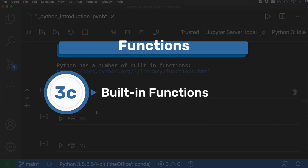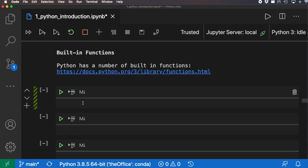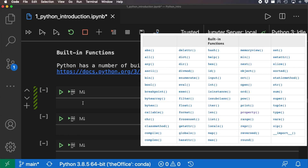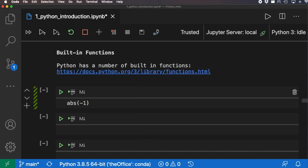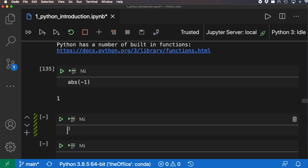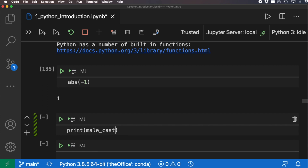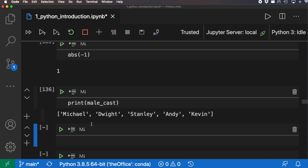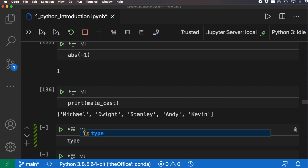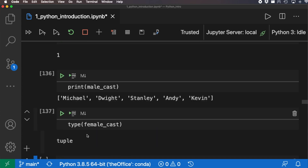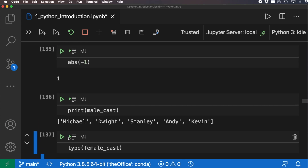Next let's look at built-in functions. Unlike methods, built-in functions don't require a period — you access them directly. For example, 'abs(-1)' returns the absolute value, giving us one. Another popular built-in function for debugging is 'print' — we can print the mailcast list and see it in the console. We can also use 'type()' to check what type something is — 'type(female_cast)' tells us it is a tuple. These are all available directly within the Python standard library.